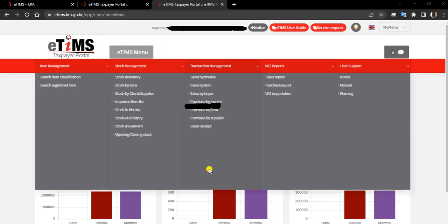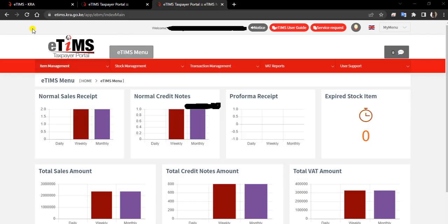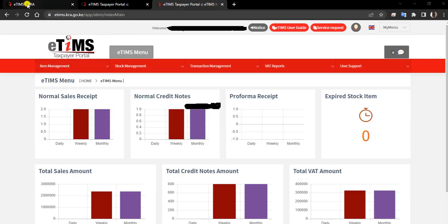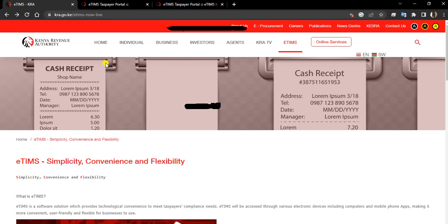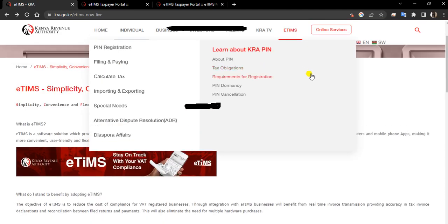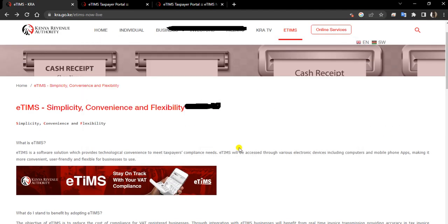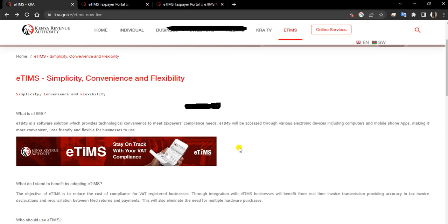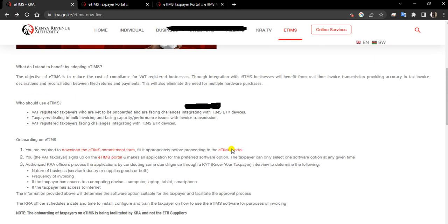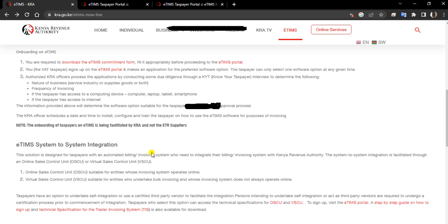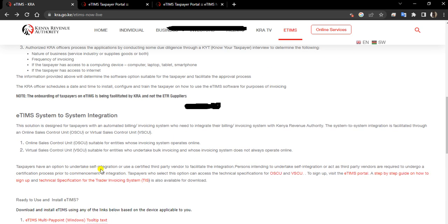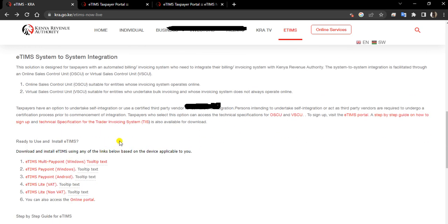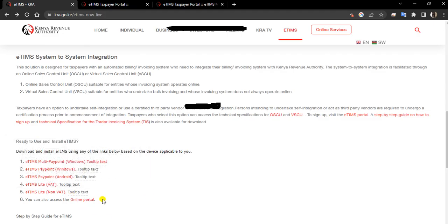This is what you're supposed to do. We go to our first page, that is KRA. Then on KRA, you come to E-TIMS. On E-TIMS, you can just scroll down as you familiarize yourself with all these items.